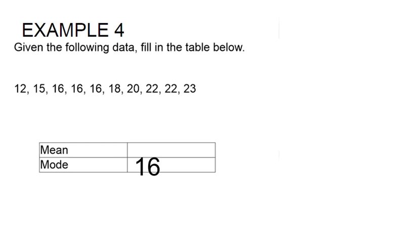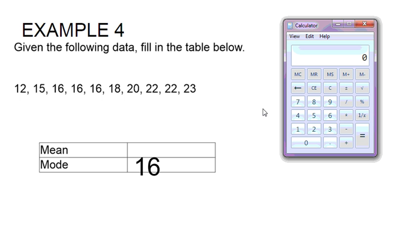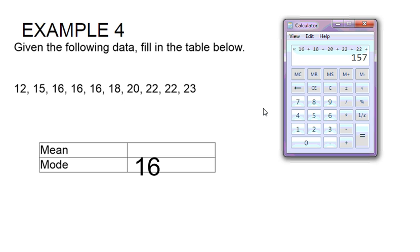I'm going to take 12 plus 15 plus 16 three times plus 18 plus 20 plus 22 two times and then 23. We get an answer of 180.